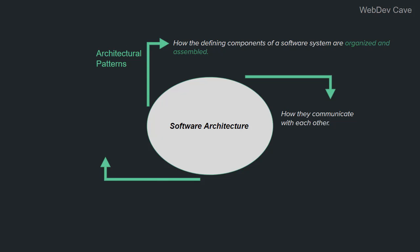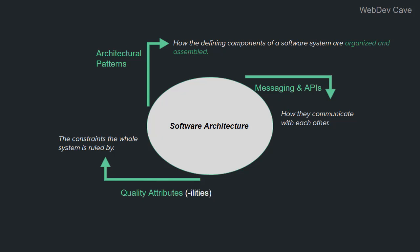The second thing in the definition is how they communicate with each other, which are the interfaces through which the components interact. In other words, the APIs of the individual components as well as the whole system if that is needed. This is what I meant by the messaging mechanism in the previous representation. Lastly we have the constraints the whole system is ruled by. These constraints are the non-functional attributes of the system or the quality attributes.